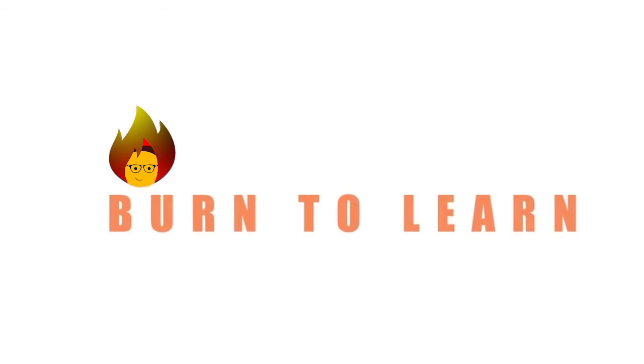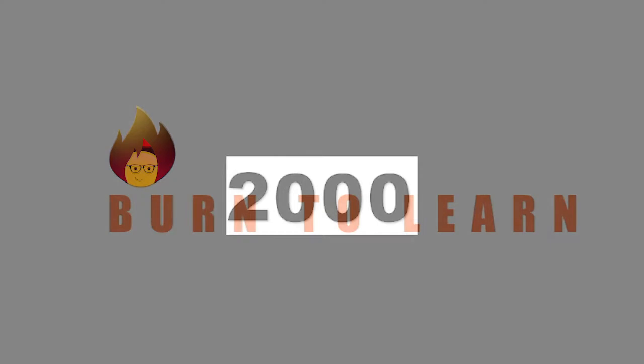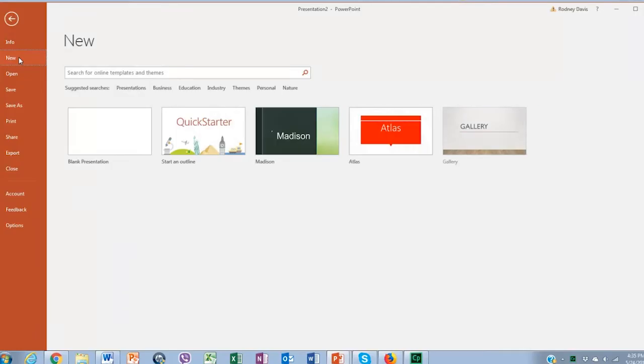Hey folks, Rod here from Burn2Learn. Need ideas for showing dates in a countdown effect for your PowerPoint presentation? In this video we're going to show you how to do it.